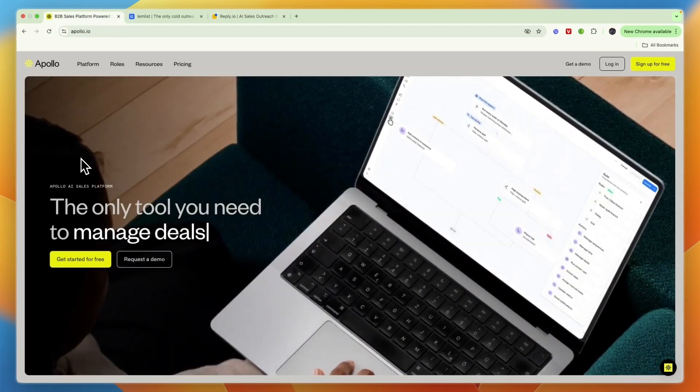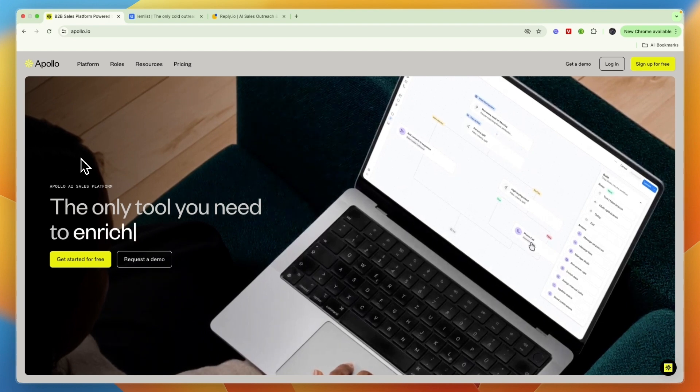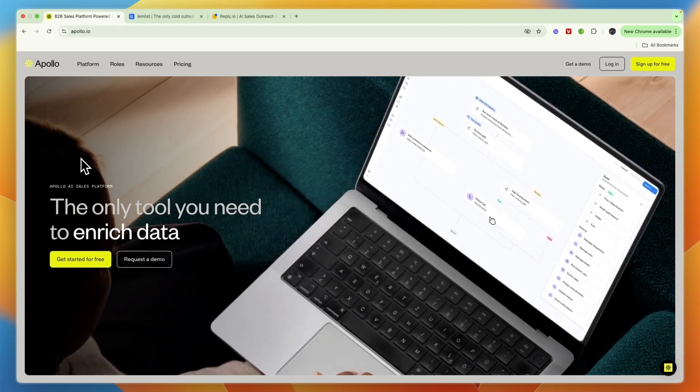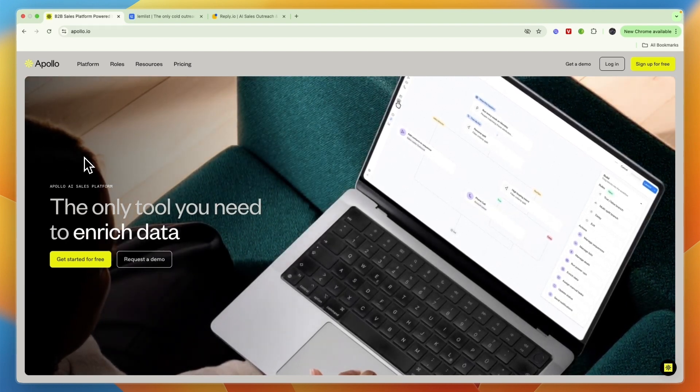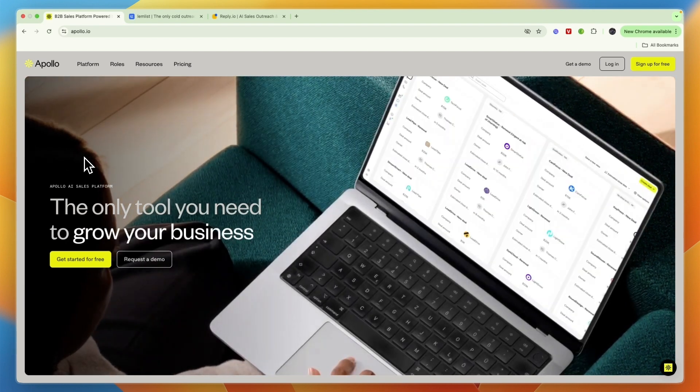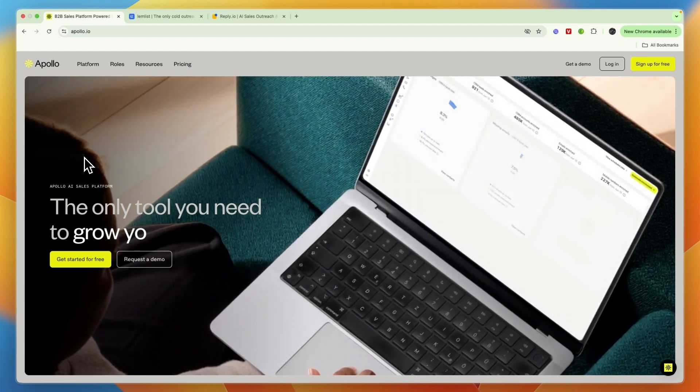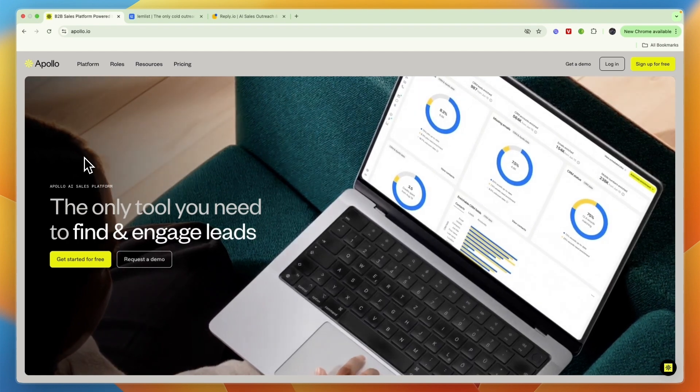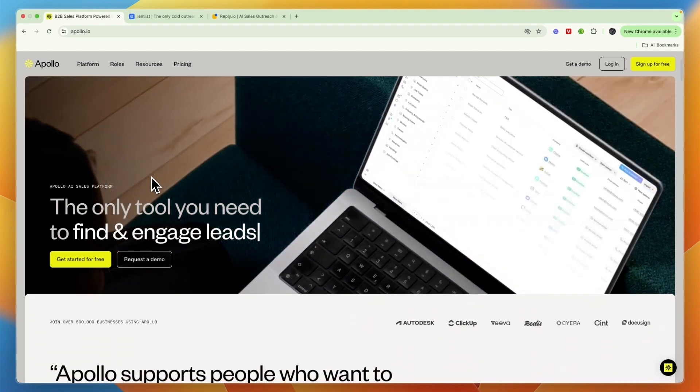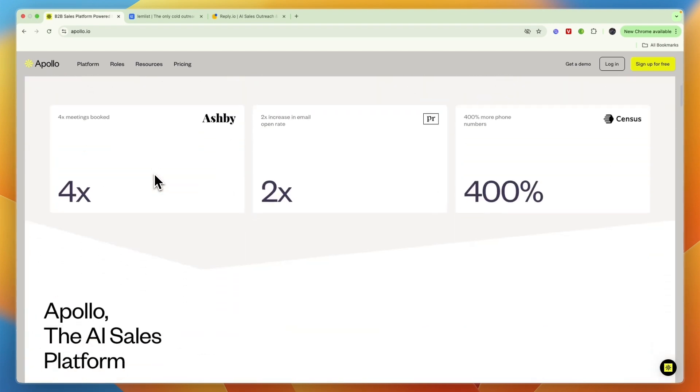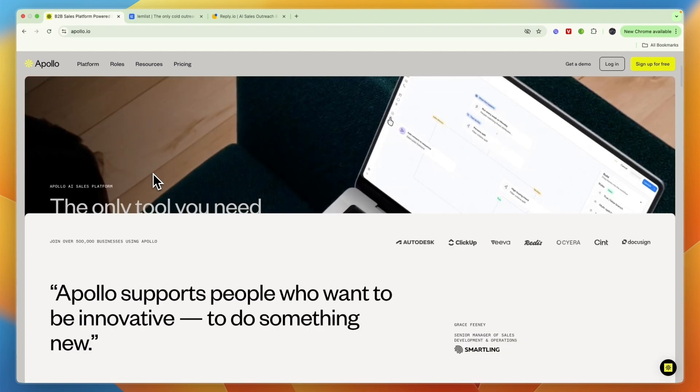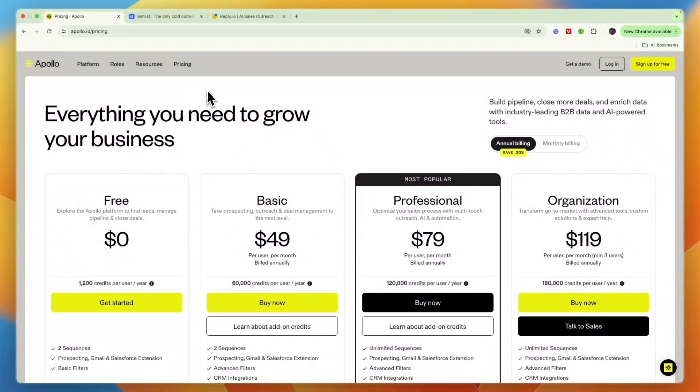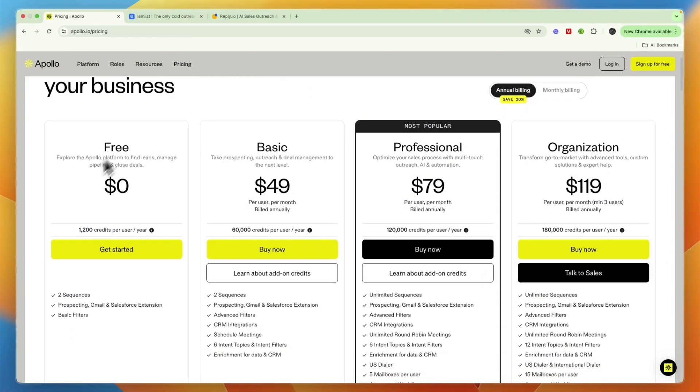In terms of which one I would pick, in my opinion Apollo.io is great if you need a comprehensive solution for prospecting, outreach, and CRM all in one platform. If you're looking to get your entire B2B sales process into one platform, I would go with Apollo.io. Personally, I really like Apollo.io.